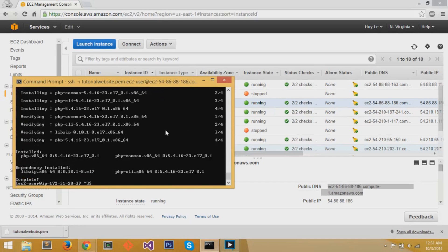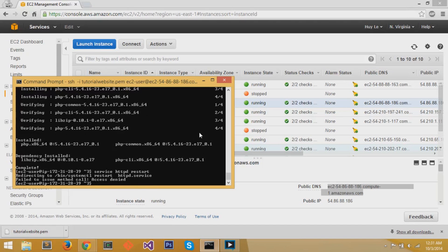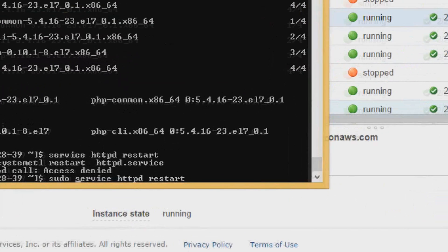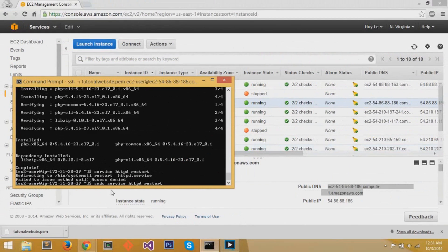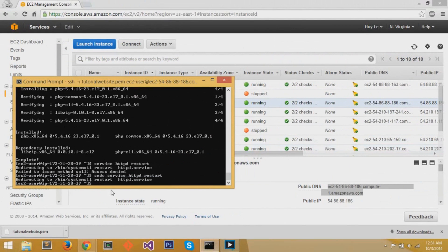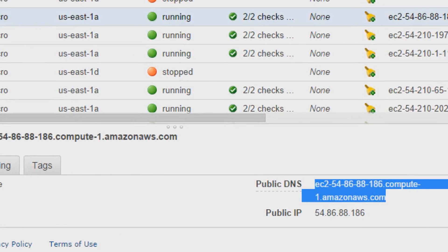Next thing you want to do is you want to restart the httpd service by doing service space httpd restart. But you need sudo because you need a super user to run restarting services. And you just restart the service to make sure everything is restarted, functioning, running.